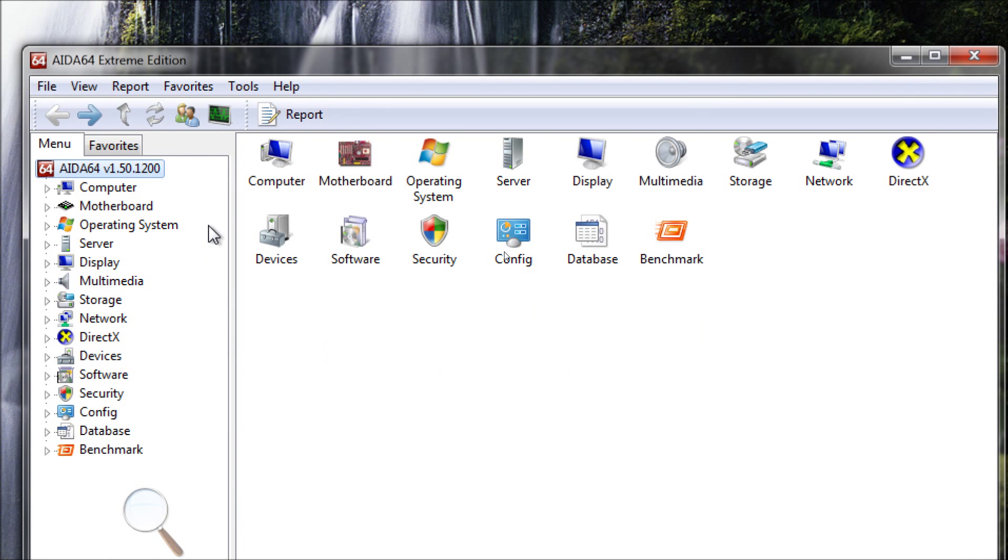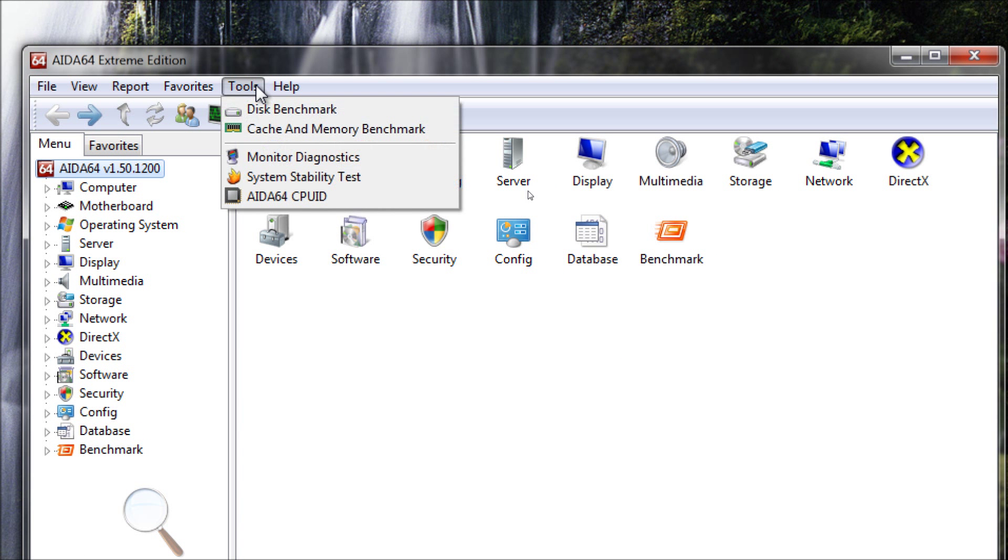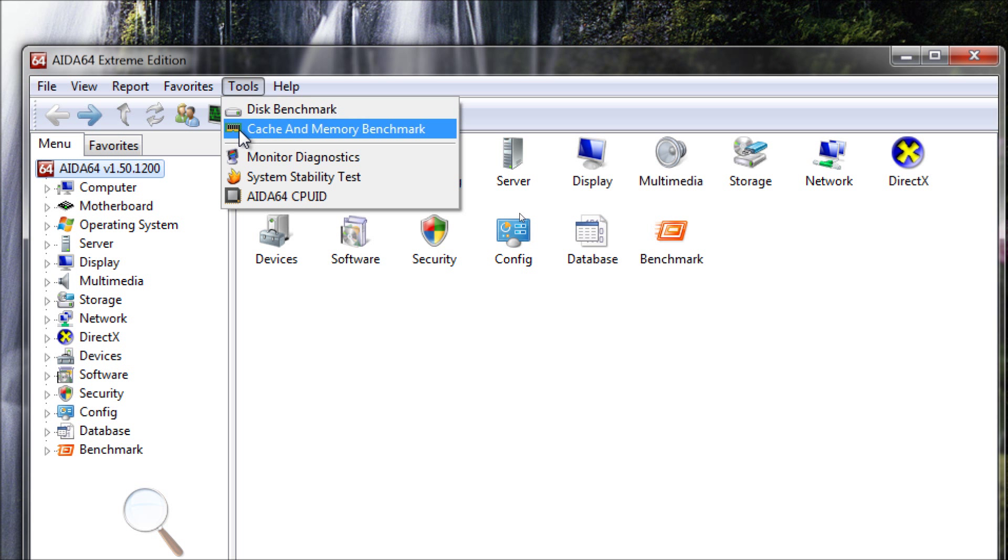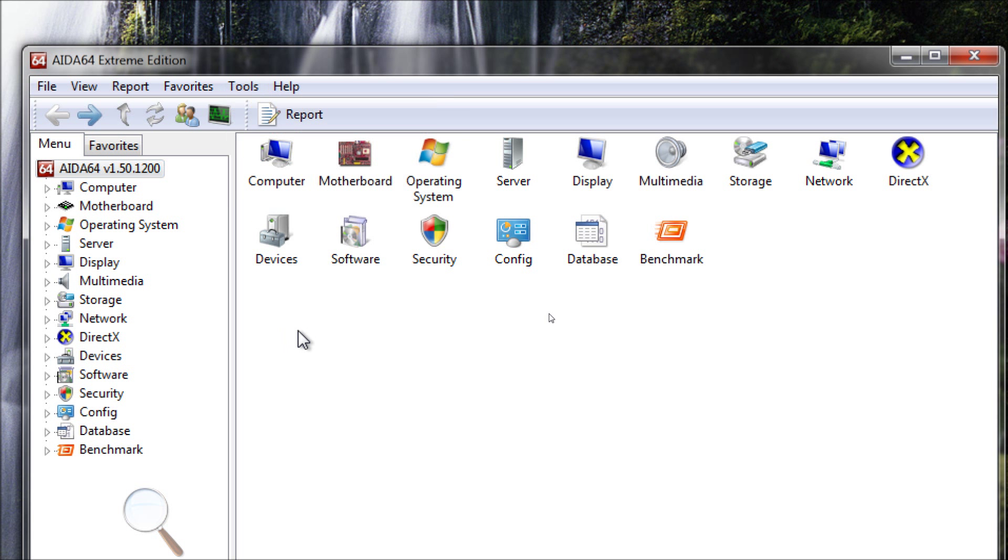You can benchmark the computer with a stress test, a stability test, you can check disk activity, you can check your cache and memory. You can do all sorts of benchmarking, which tests the performance of your computer. This program isn't really known for that, but it certainly does work, and it certainly will give you a good indicator of how fast your computer is performing in comparison to others.